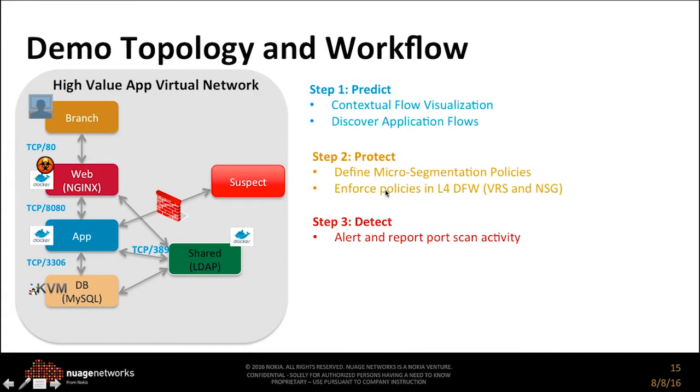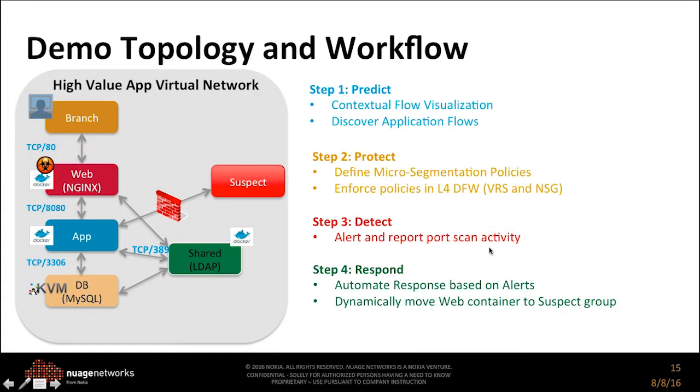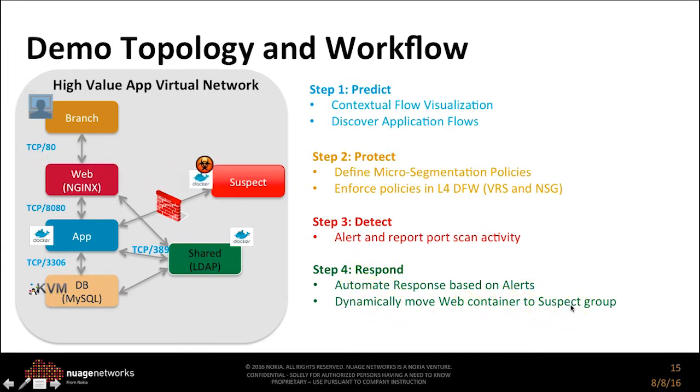Followed by detection of a port scan. Based on alerts, you can have the system automatically respond by moving the infected or likely infected web container through a next-gen firewall and into suspect group.